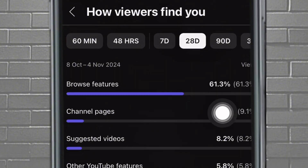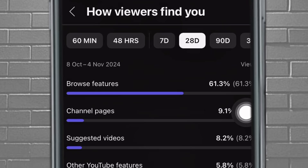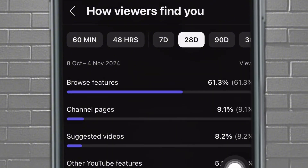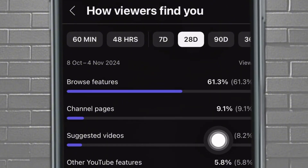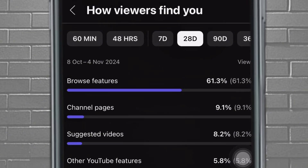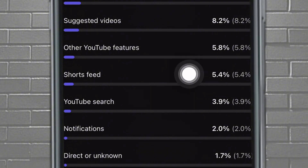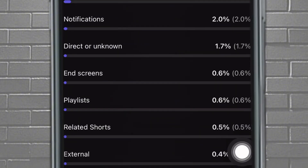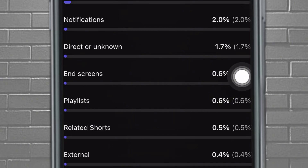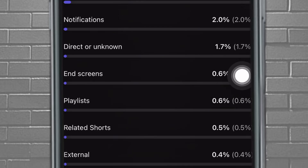You can see your browse features — this is where people are finding your videos most, maybe through recommended videos. People are getting to see you from your channel pages and from suggested videos. That means after a particular video plays, your video might pop up next. You also have other YouTube features. If you go down, you're going to see end screens — some of your end screens are actually bringing viewers to your page. You can see 0.6% — and this is not just for a particular video, it's for all your viewers.